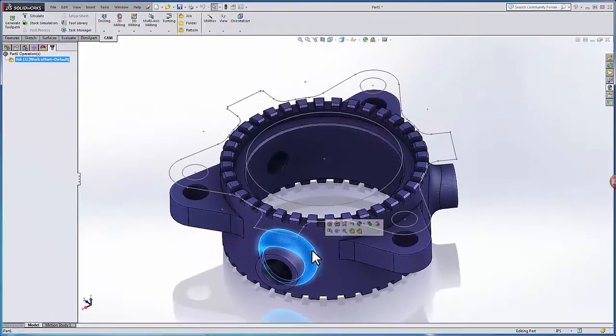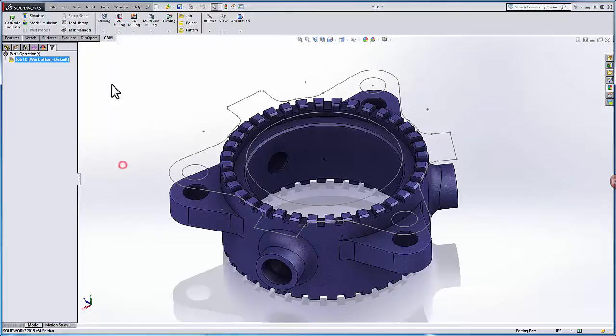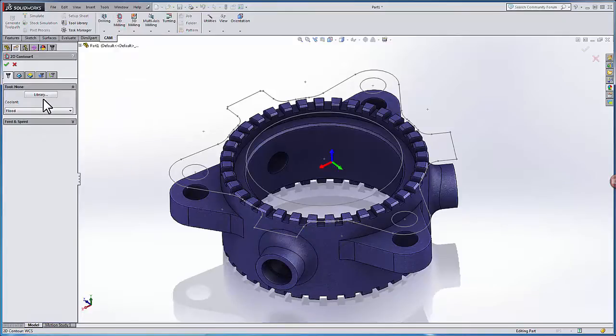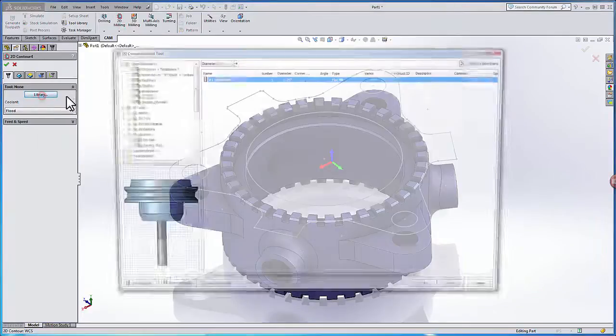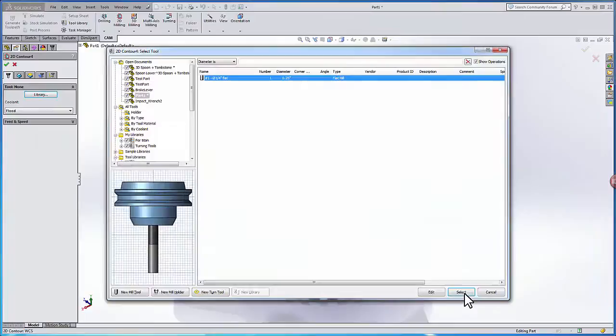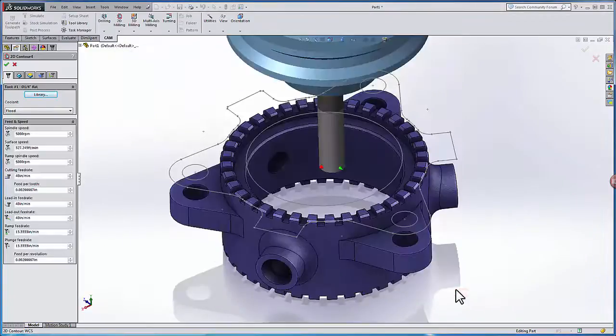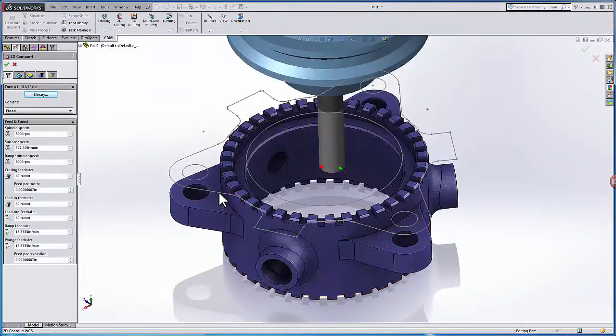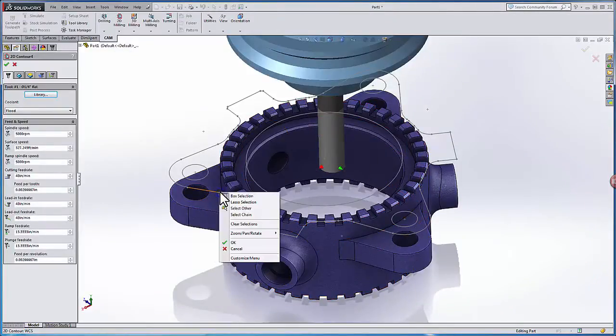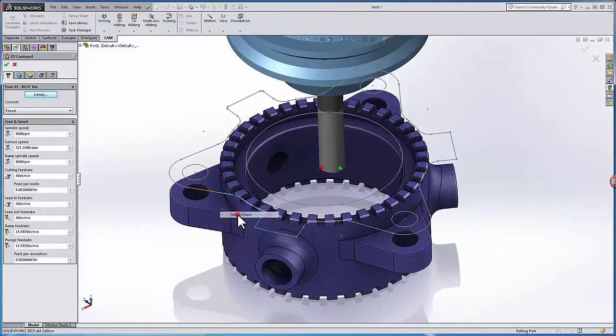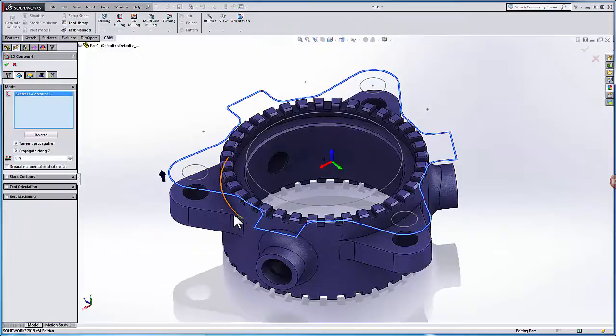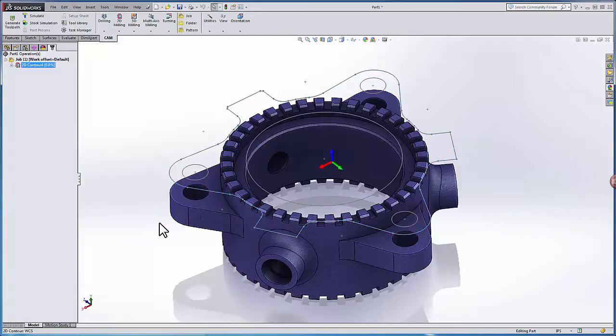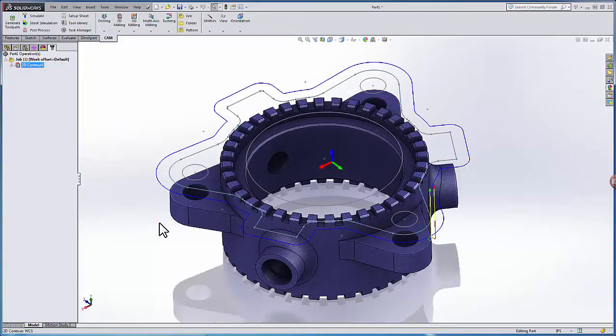So now if we wanted to turn this into a tool path we'd simply select 2D contour, pick a tool, and select the chain. I can say OK and I have a tool path driving off of the silhouette sketch of my part.